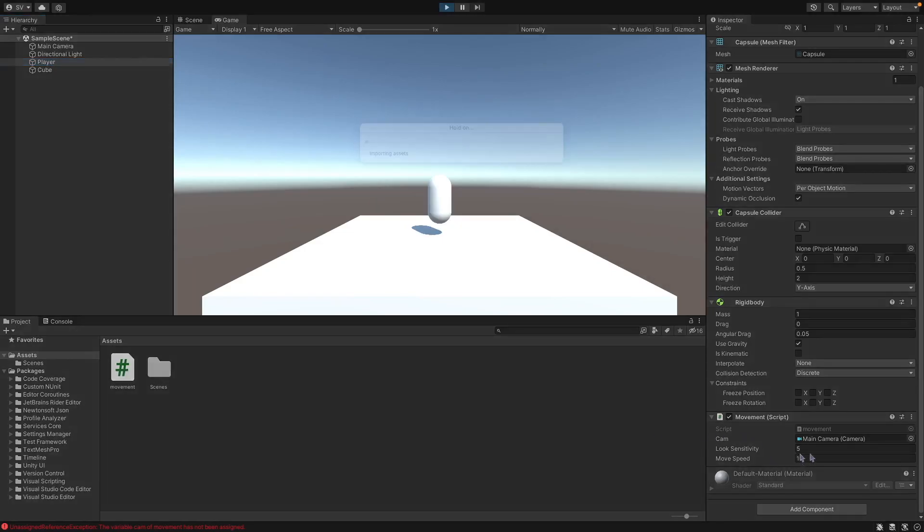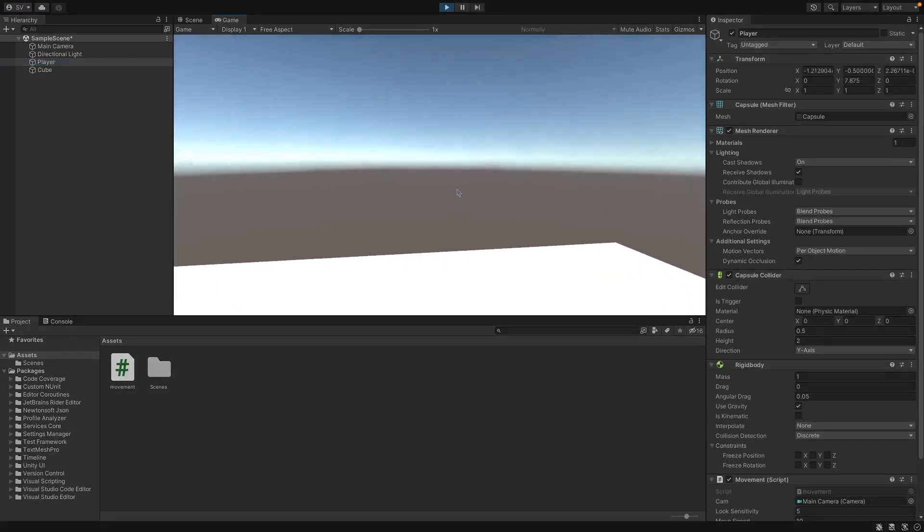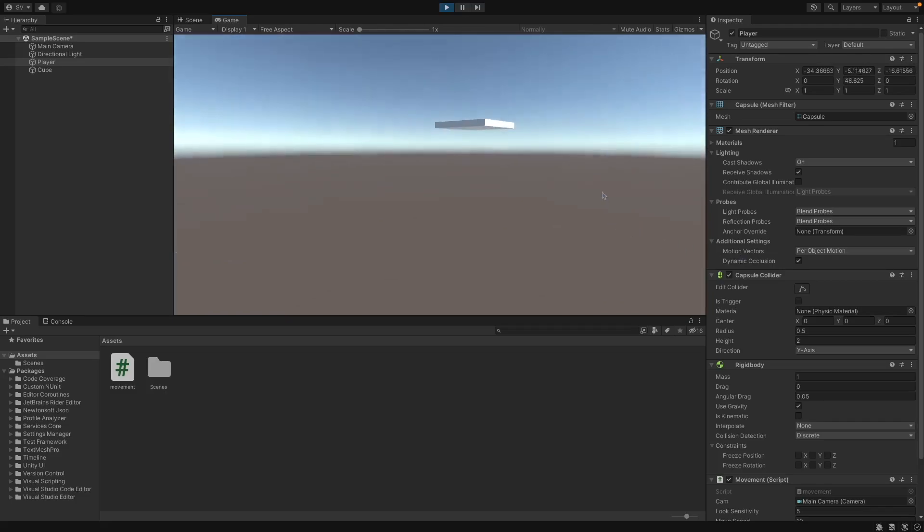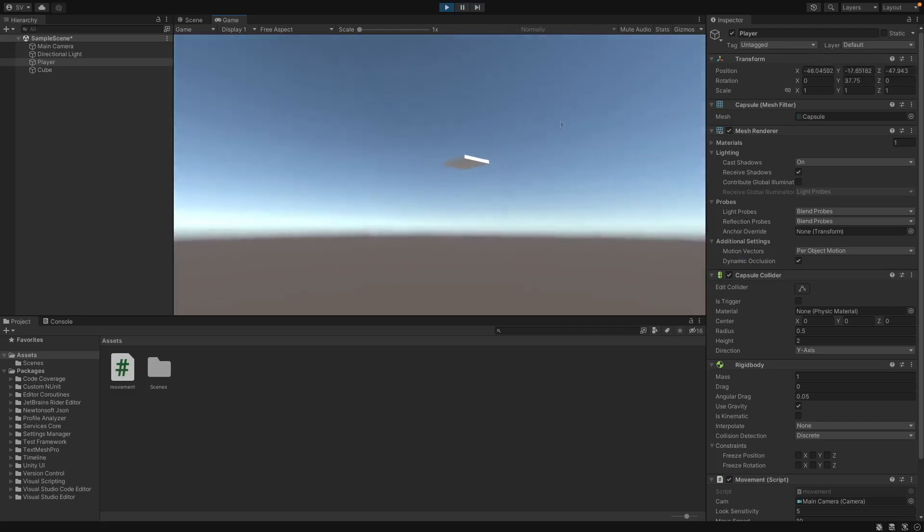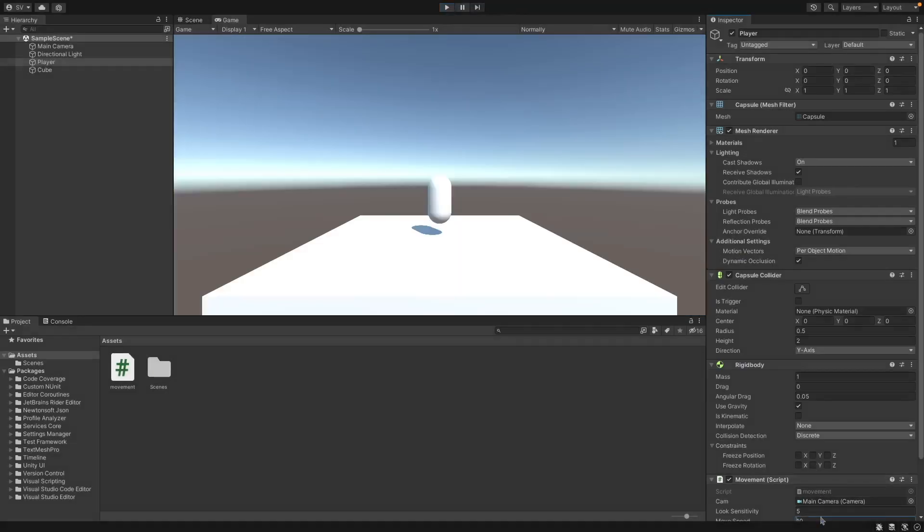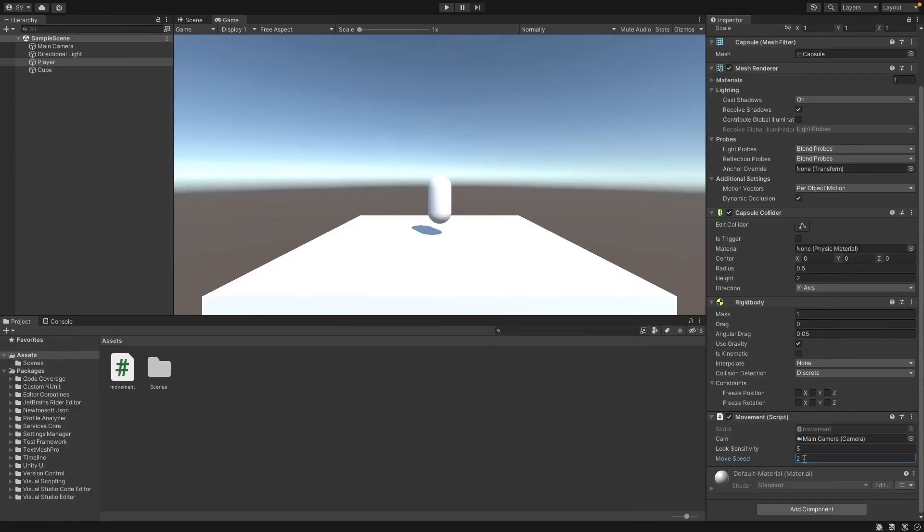Here you can also modify the movement speed and look sensitivity. So you can look around with your mouse, you can move with WASD, although it is pretty fast so I'll lower this to something like 2.